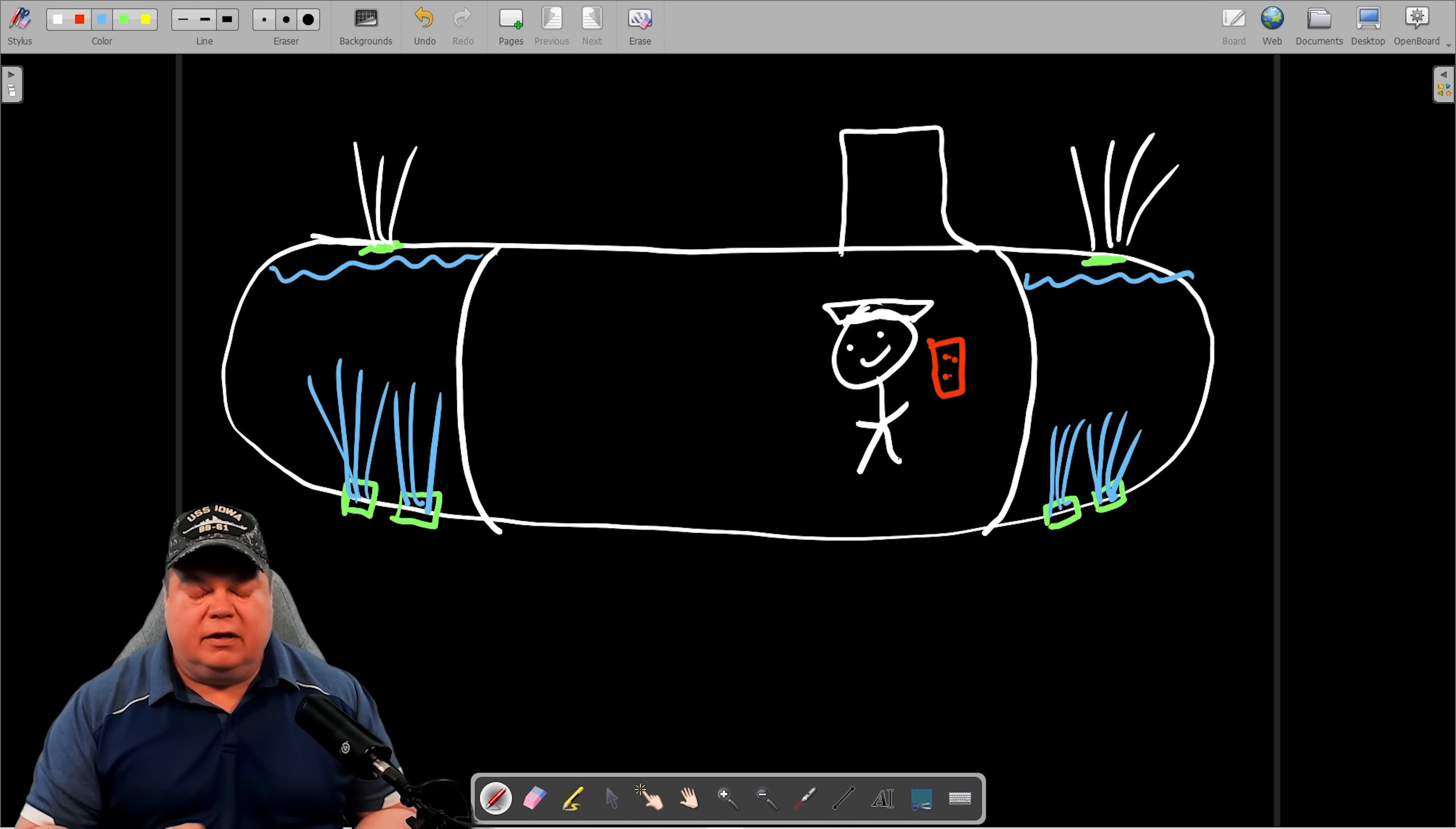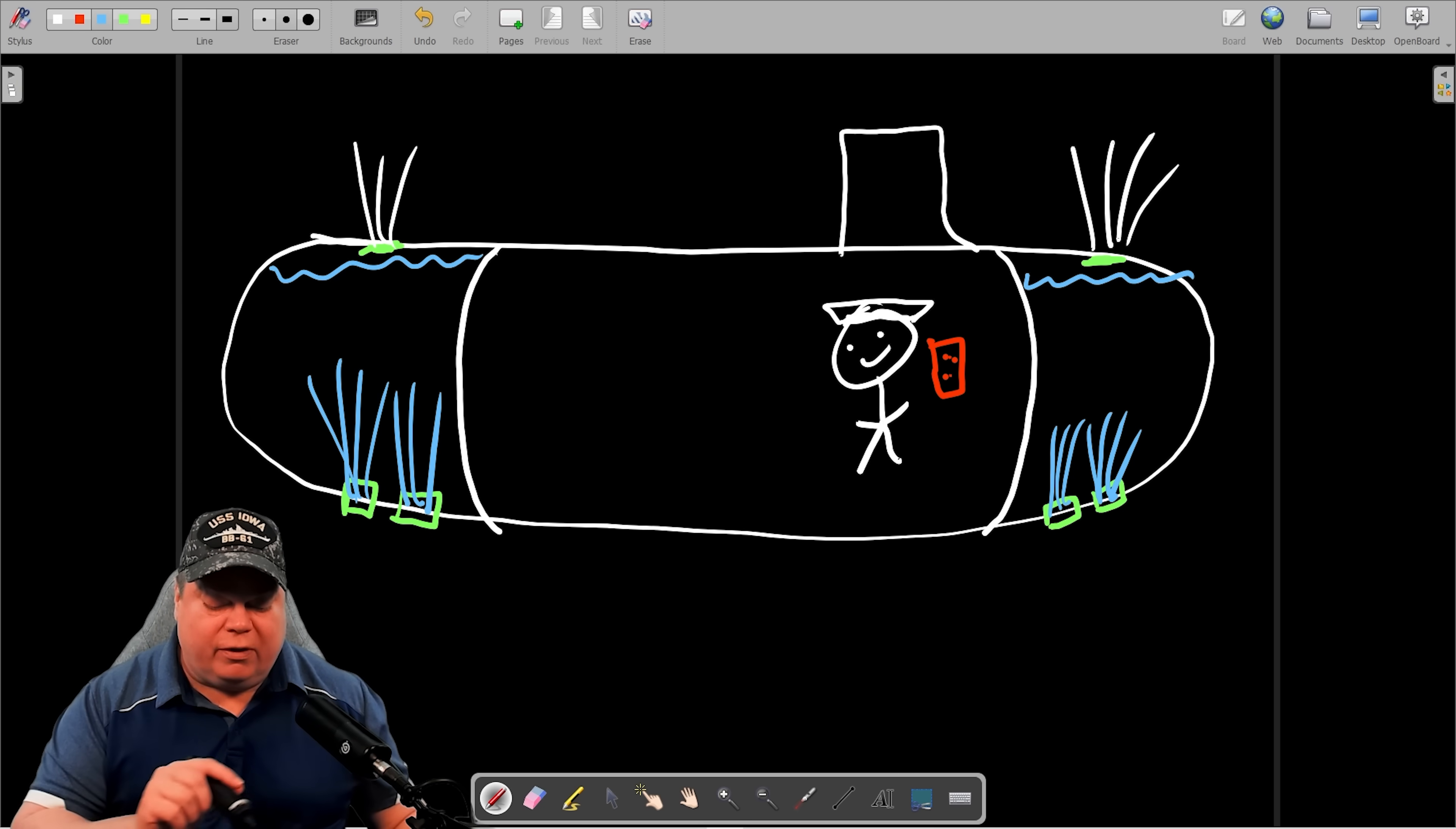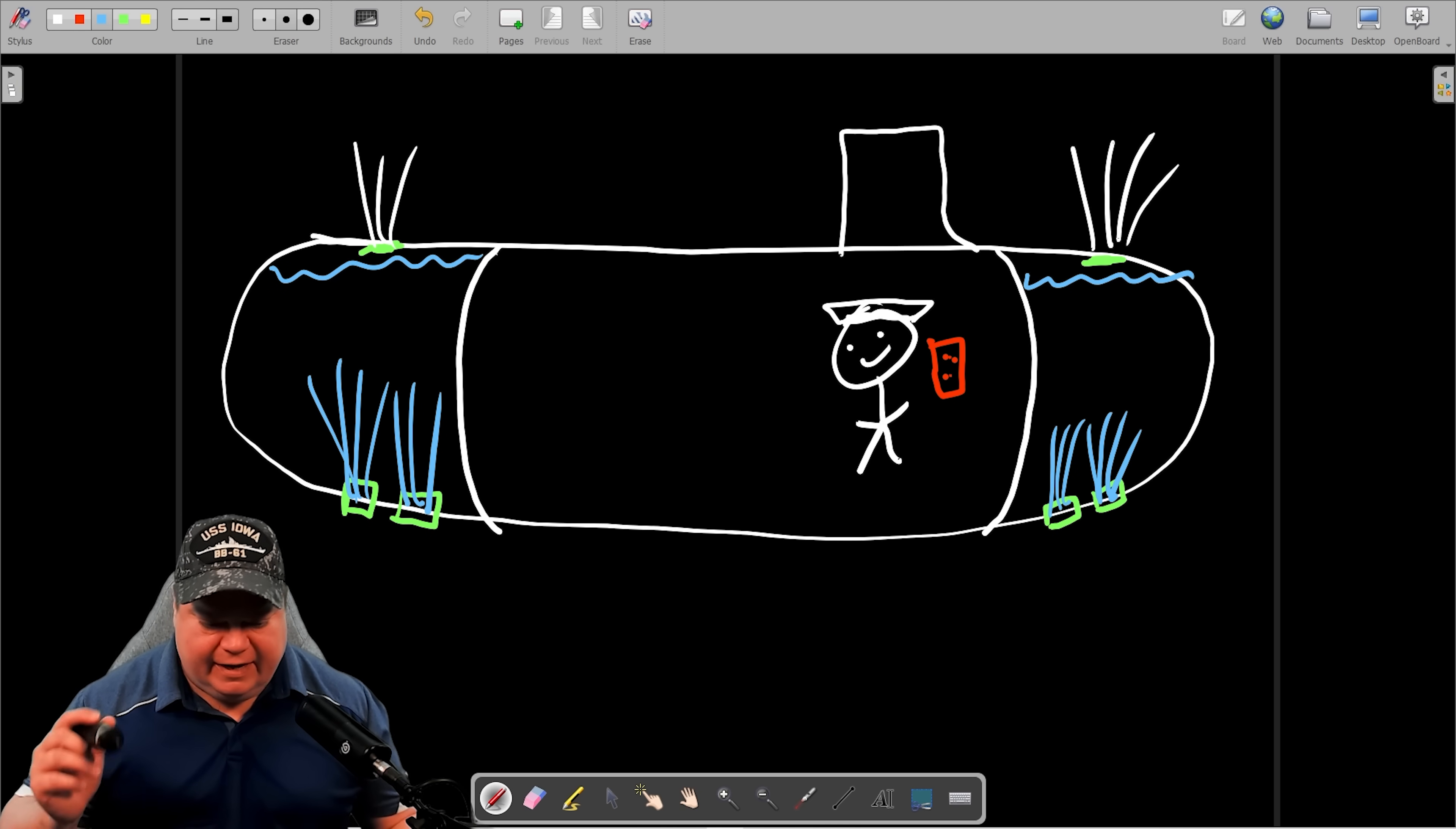So most submarines have a lot of what's called reserve buoyancy. That's beyond the topic of what we're talking about today. But just know that even whenever you flood forward and aft main ballast tanks, your submarine's just barely going under. You got to add some additional weight if you want to do it fast.